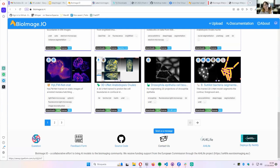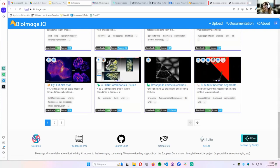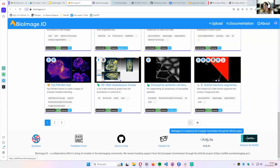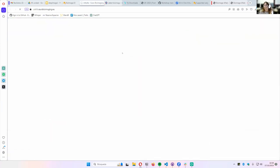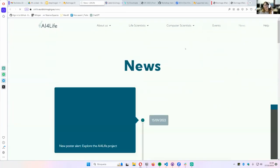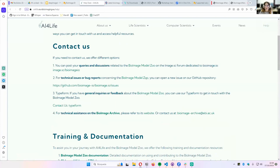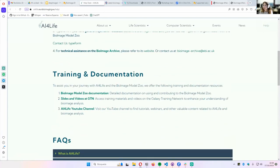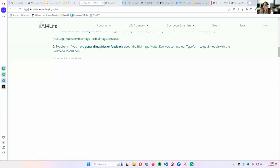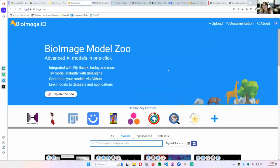We also have a feedback form — which is new — where you can give us feedback about documentation, how to use the Model Zoo, and everything. We really appreciate user feedback because it helps us keep improving. You can visit the source code of Bioimage.io, contact us through a typed message, and here is the AI4Life project, which is one of the funding projects of the BioImage Model Zoo. That's how the BioImage Model Zoo works.